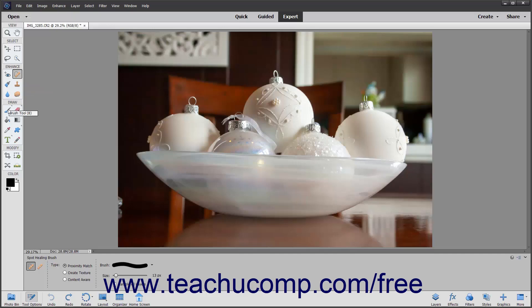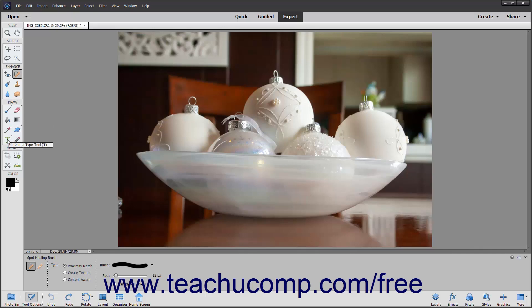The Brush, Impressionist Brush, and Color Replacement tools, the Eraser tools, the Paint Bucket, the Gradient tool, the Color Picker, the Shape tools, the Type or Text tools, the Pencil tool.